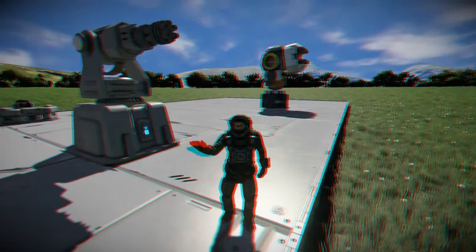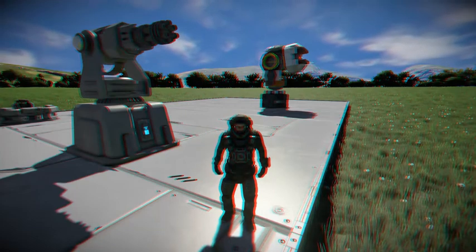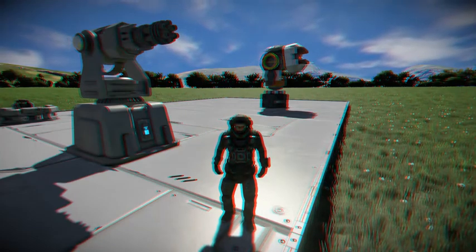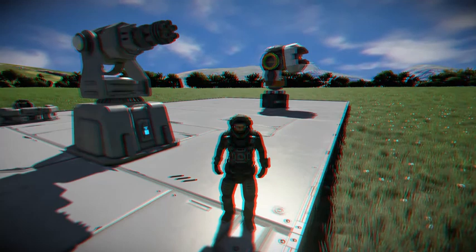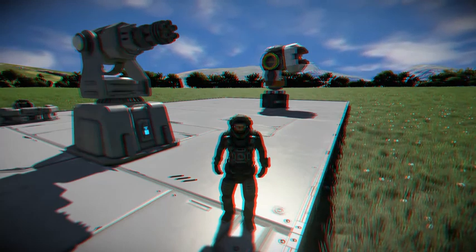Hello ladies and gentlemen, I'm Fireman Dan and welcome back to another Space Engineers script tutorial. First off, if you do not know how to use scripts, check the card above.